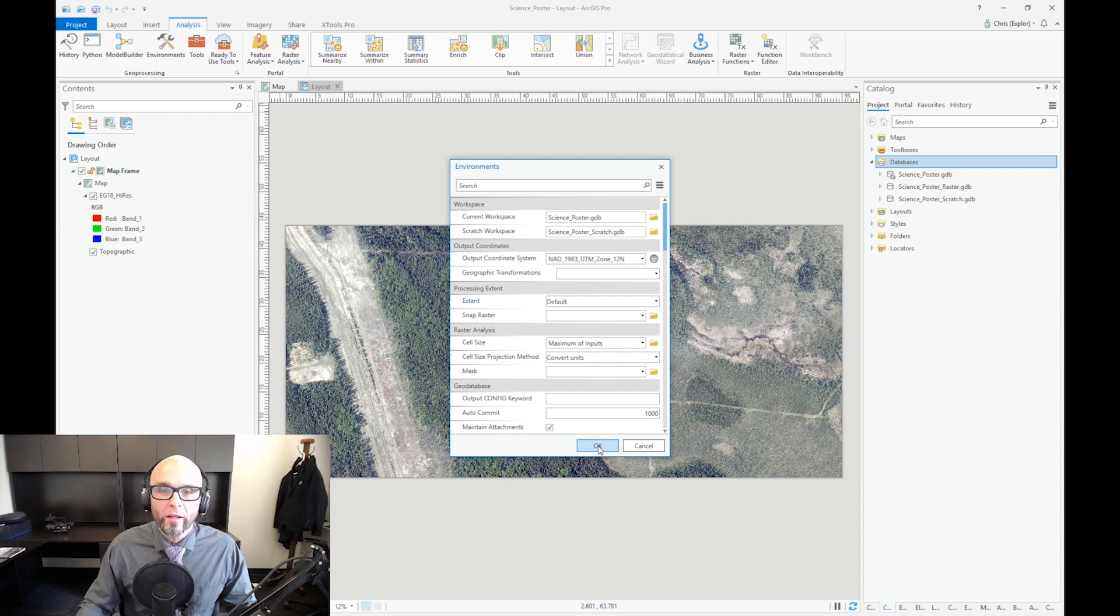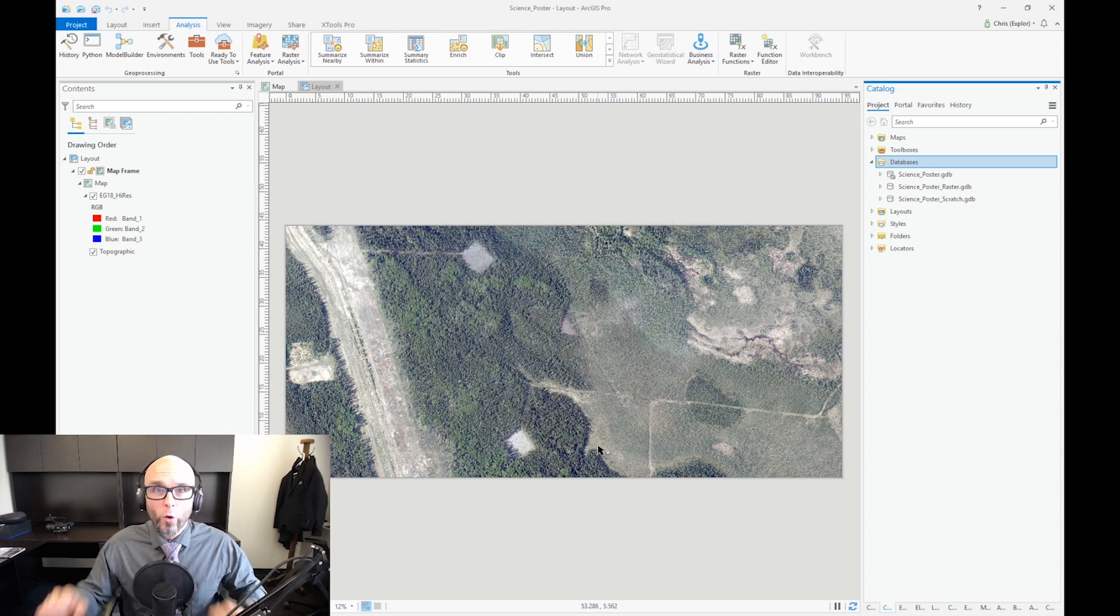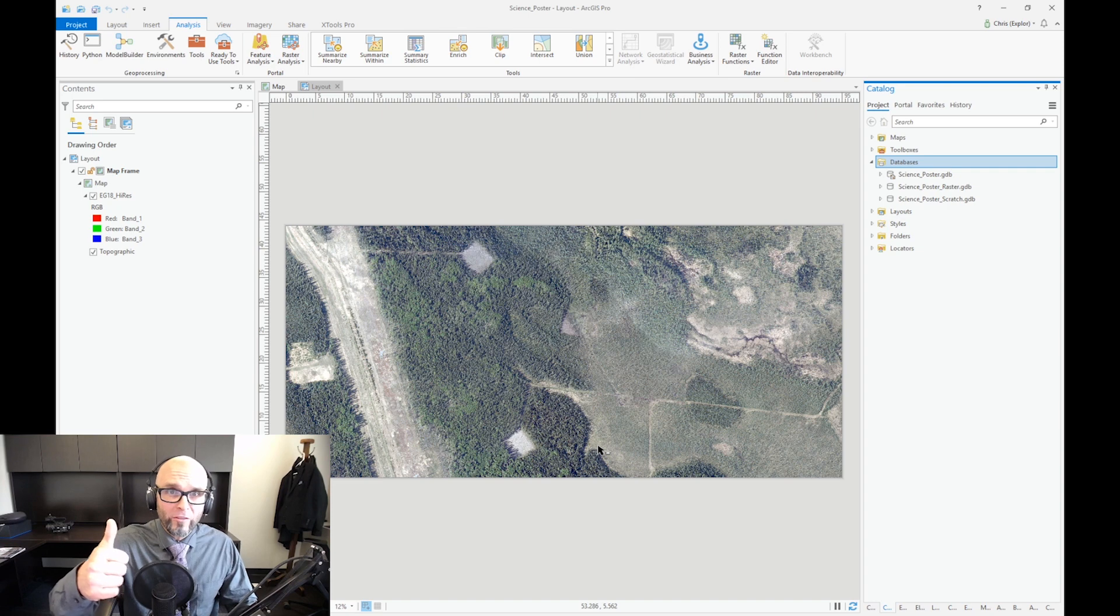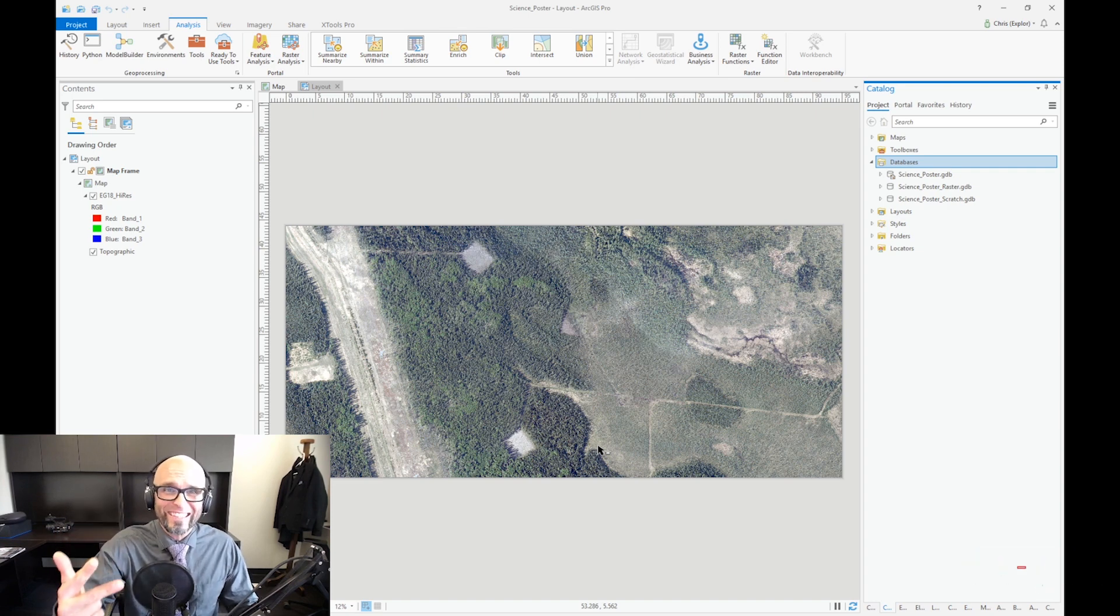Go ahead and click OK. So now your current workspace is set, your scratch workspace is set, and your output coordinate system is set. That's number one.